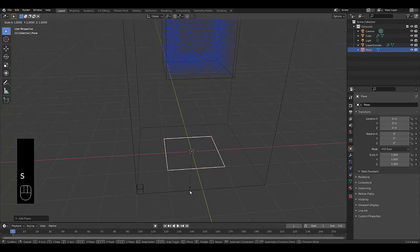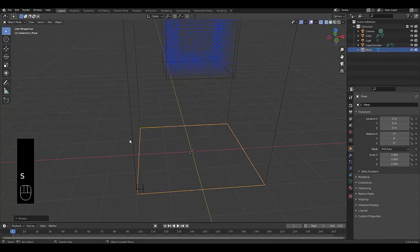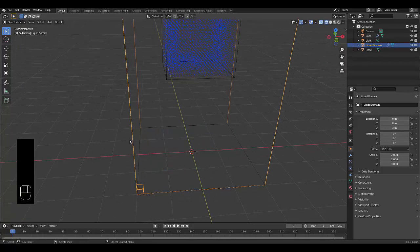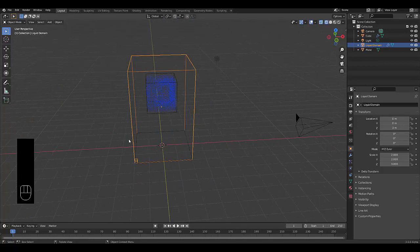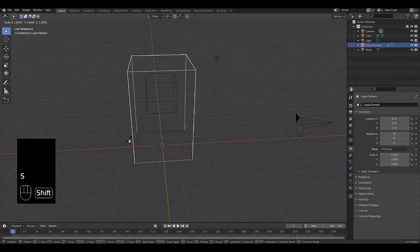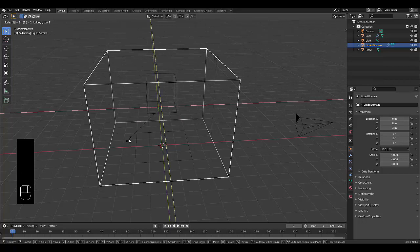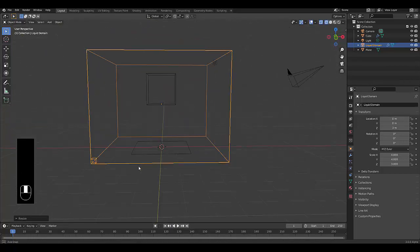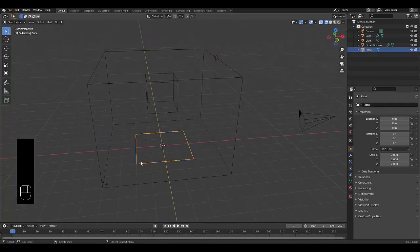And I will press S 2. I'll select this liquid domain and I'll press S Shift Z 2. And then I'll select this over here.